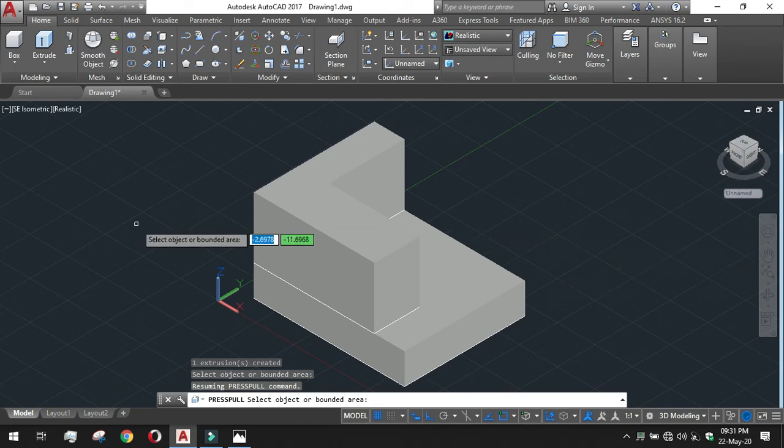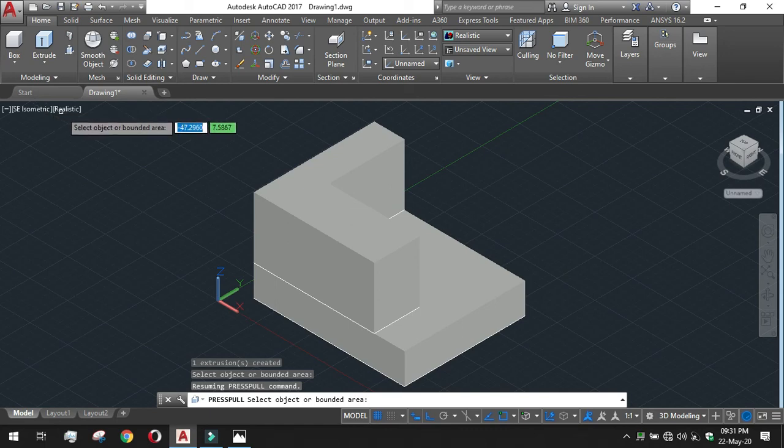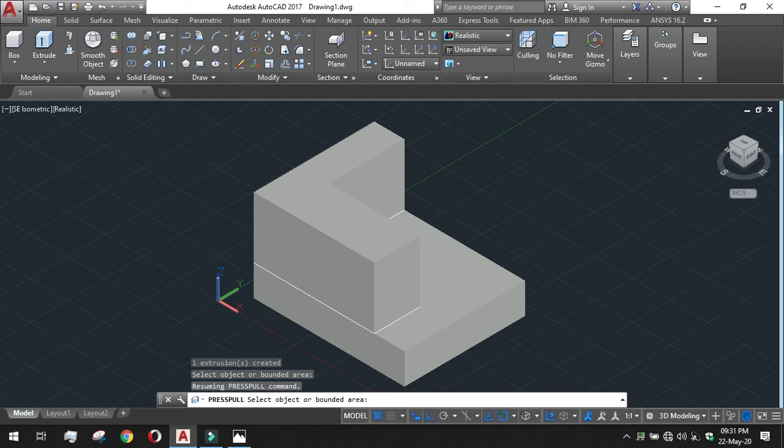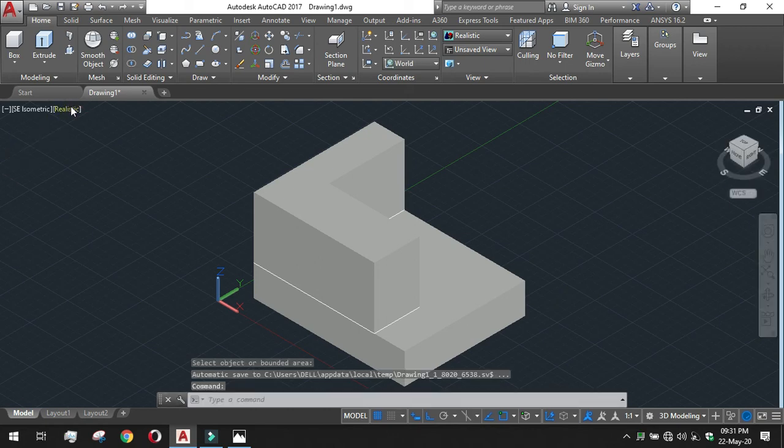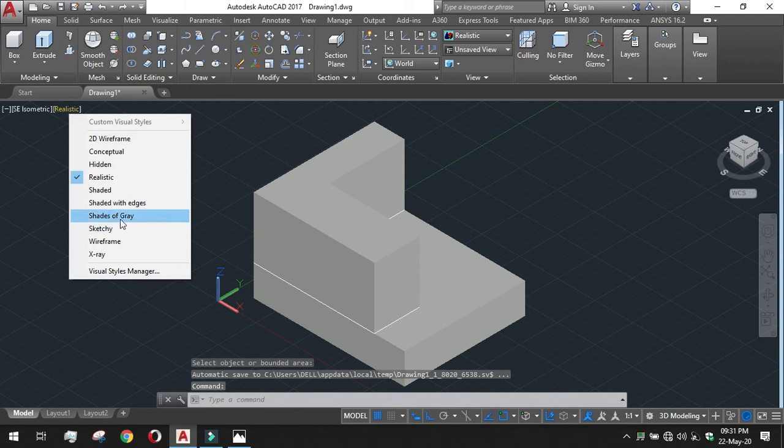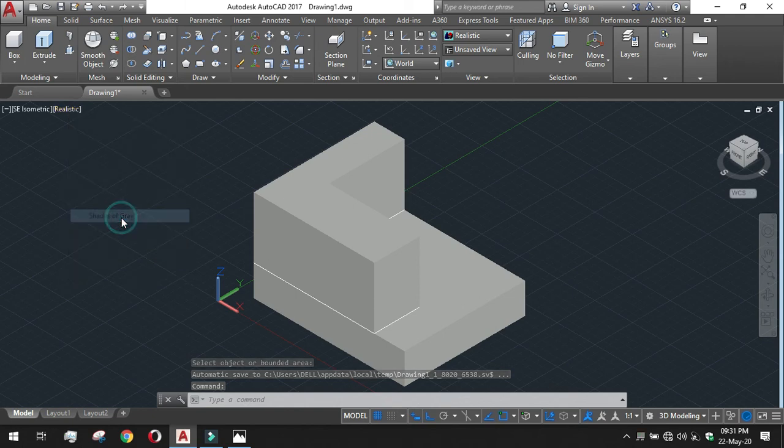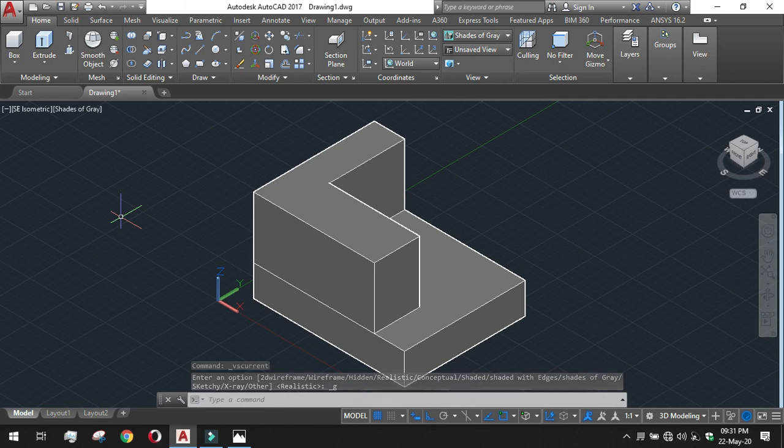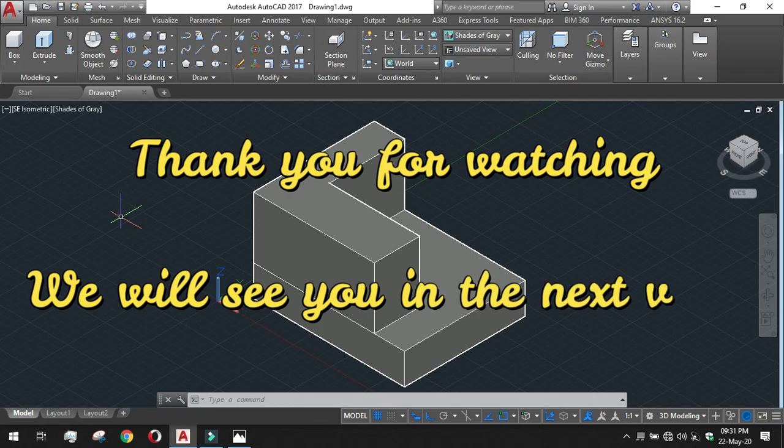This is our drawing. You can check it in different modes and you can check in different visual styles also. Let's see, we want shades of grey. We can visualize in a better visual way. This is the drawing we want to do. Thank you for watching, we will see you in the next video.